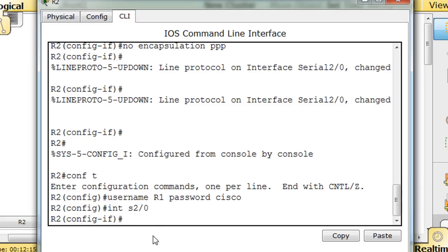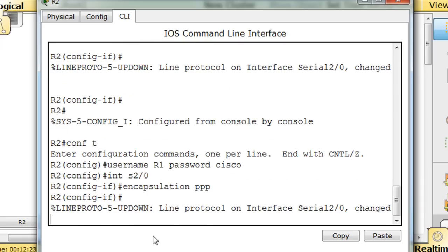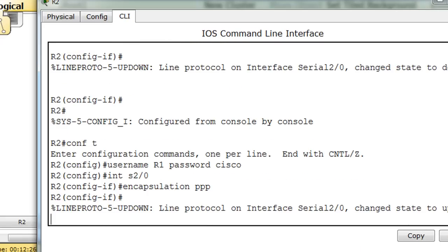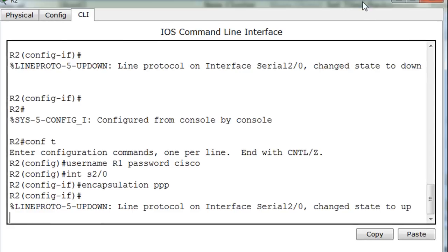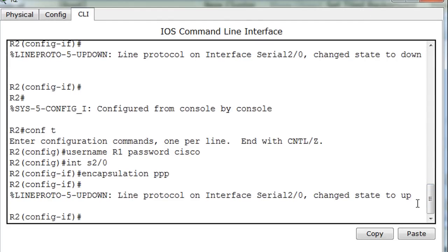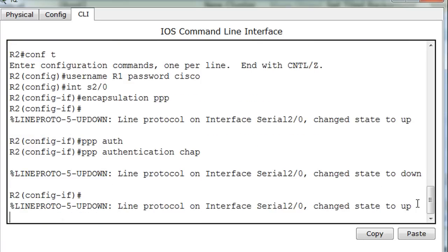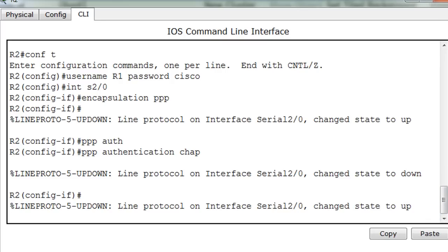There we go. And now I'll say encapsulation PPP, and then notice what happened there. The interface just changed state to up right away, and what I'm going to do after that is I'm going to say PPP auth tab completion authentication CHAP, and so that's done.